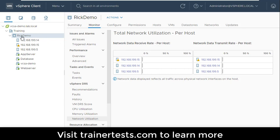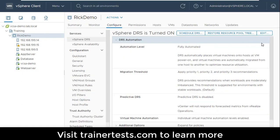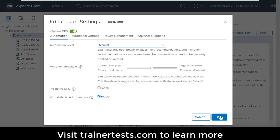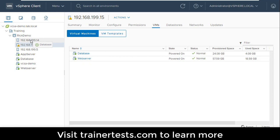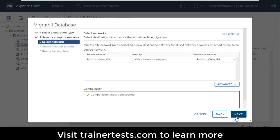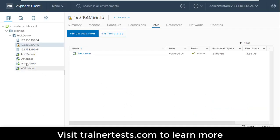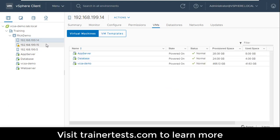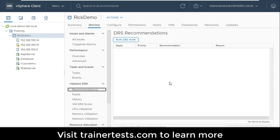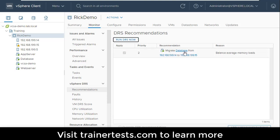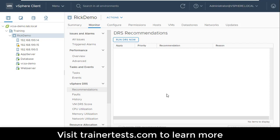Let's try to make something happen. I'll go to my cluster under configure, change it back to manual automation, and click OK. Then I'll take some virtual machines running on my second host and move them to the first host to start to overwhelm it. I've migrated my database server back to the first ESXi host. Going back to the cluster, under monitor, under DRS recommendations — running DRS now shows a recommendation: migrate the database from the first host to the second host. I can apply those recommendations to get the VMs moved around as DRS sees fit.